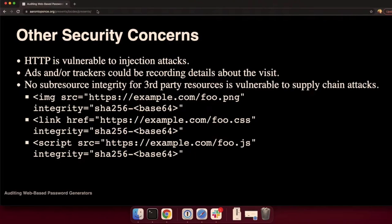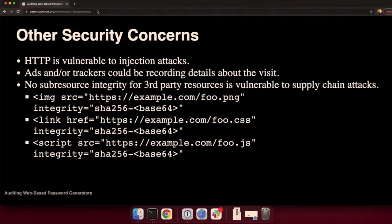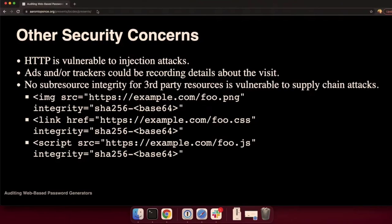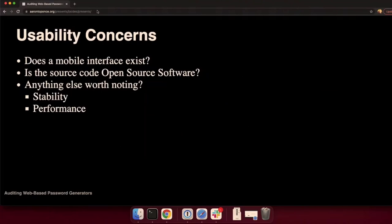Sub-resource integrity is a standard by the W3C, where it guarantees that if you're calling a resource from a third-party server externally on the internet, that when it gets delivered, it gets delivered as you expect. There's this integrity attribute in either an image tag, a link tag, or a script tag, with an integrity hash, either SHA-256, SHA-384, or SHA-512. And when that resource comes off of that third-party server, the browser then can quickly hash the image and see if it matches what's in the HTML.